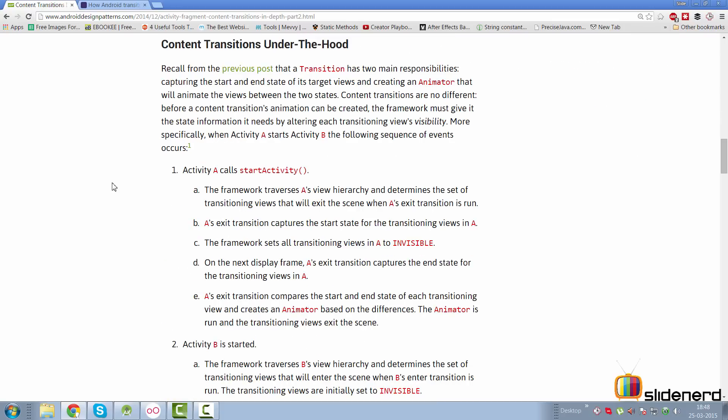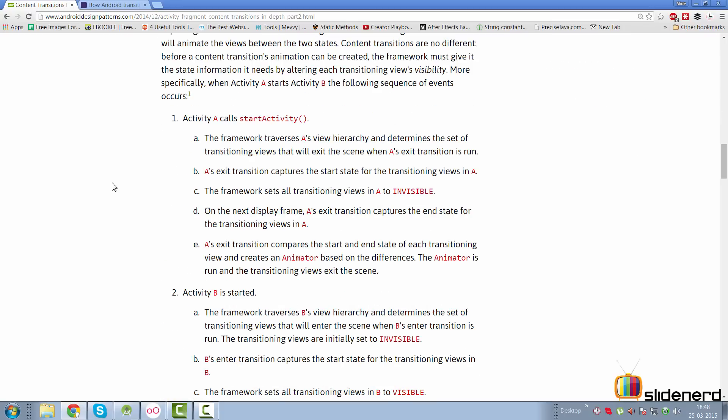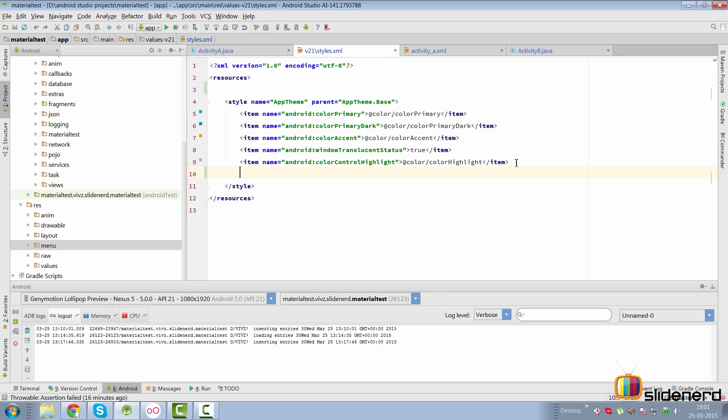Going down further, the whole process about what happens in activity A and what happens in activity B is explained very nicely here. You should take a read at this because if I try to explain this it's going to be reading plain old English. So let's get back to our code in Studio and try to get one of these transitions to work.